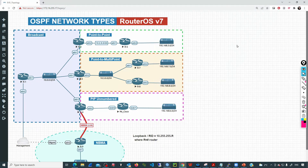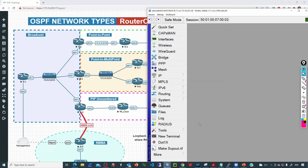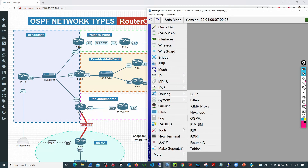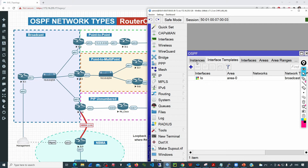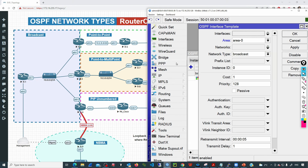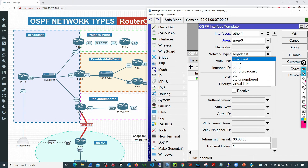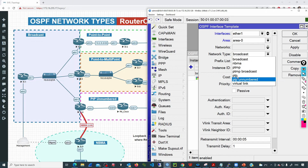Now let's go to R7 and R8. On R7, under routing OSPF interface templates, I'll add the interface facing R3, which is ether1. The network type is going to be point-to-multipoint broadcast. It's also worth noting that we can use point-to-point if we only need to establish an adjacency with R3. Let's select point-to-point and see what happens.